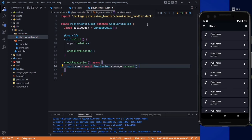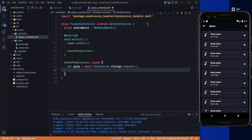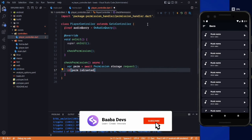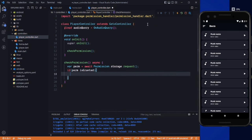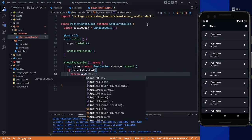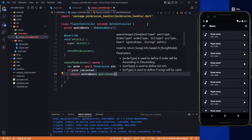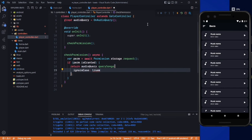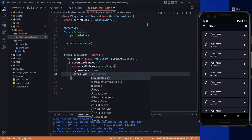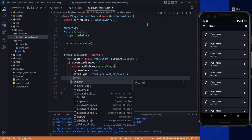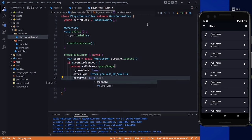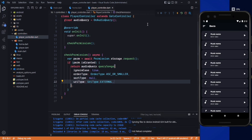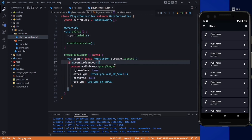In here we need to create a variable: var permission = await Permission.storage.request. This will send a permission request for storage. After that we check: if the permission is granted, we return our audioQuery.querySongs with parameters — ignoreCase will be true, orderType will be ascending, sortType will be null, and uriType will be Uri.external.